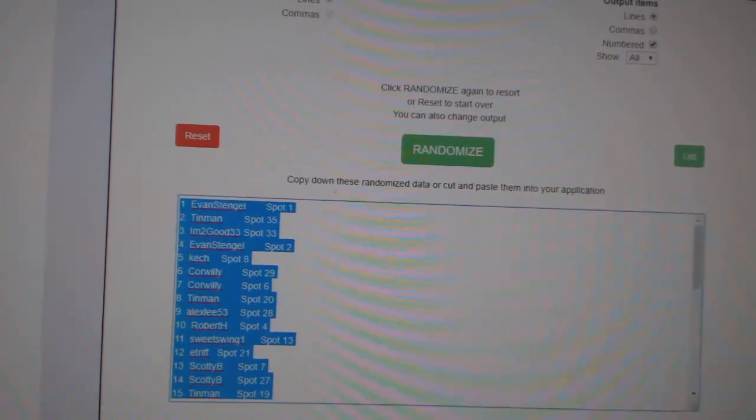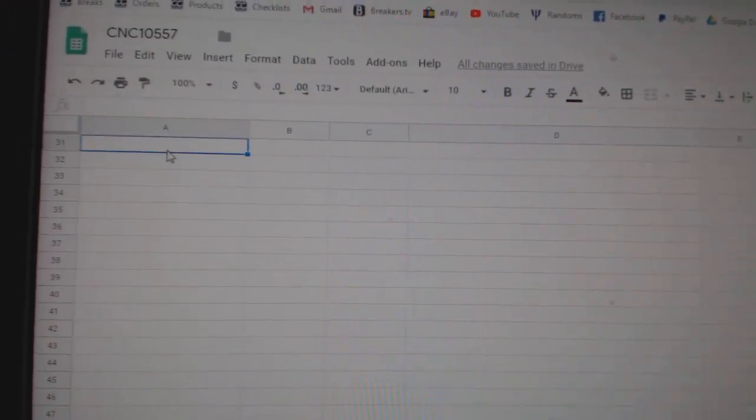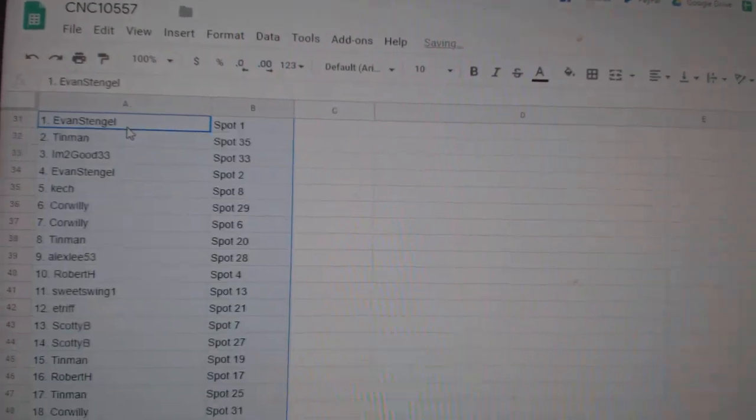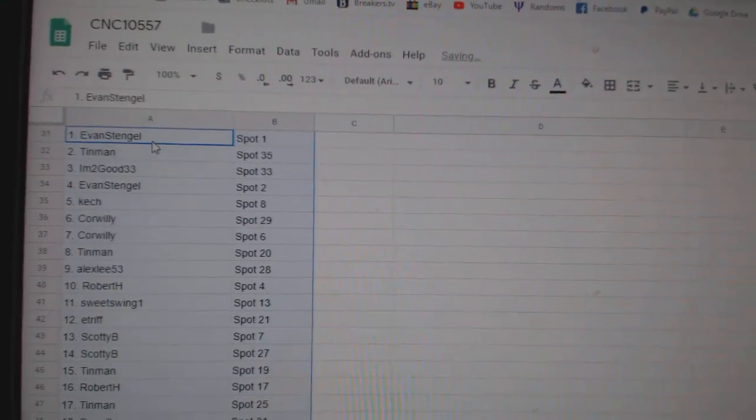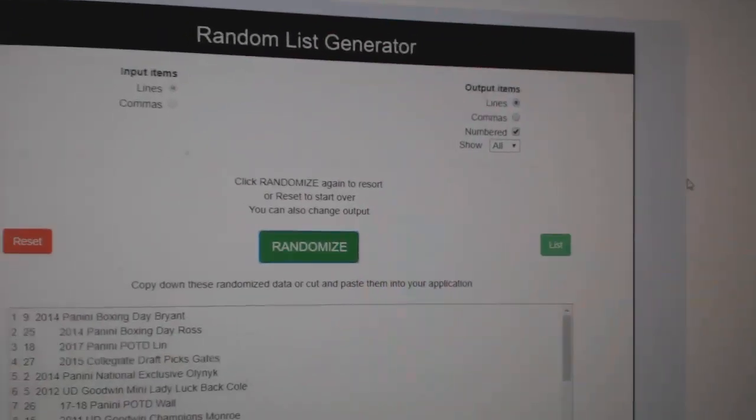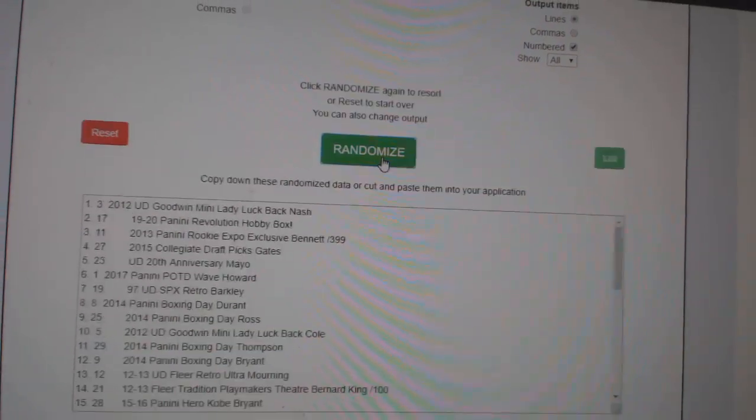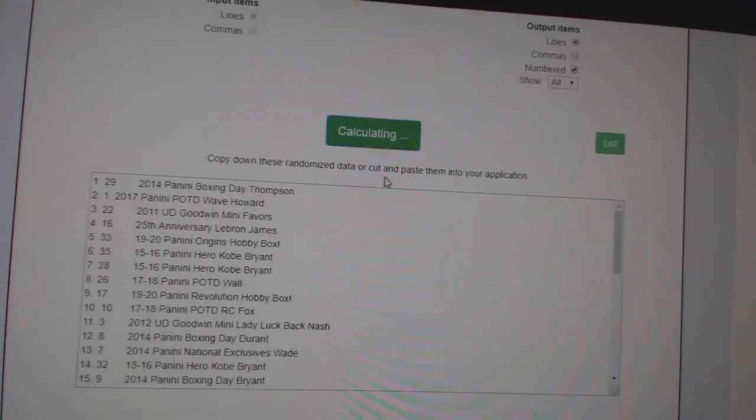Copy. Paste. And the items. One, two, three.